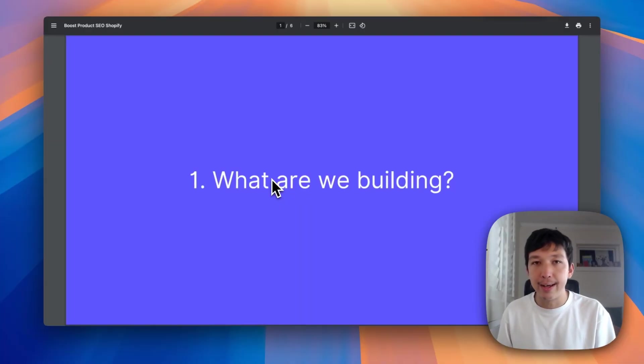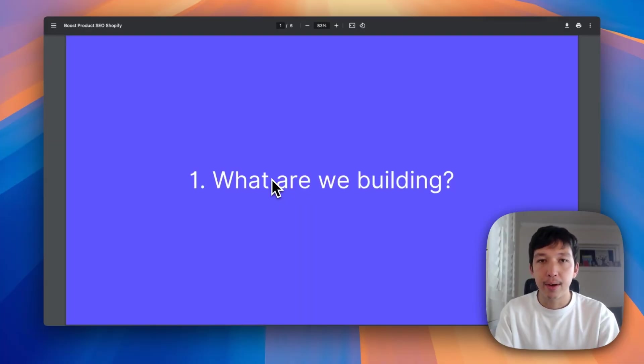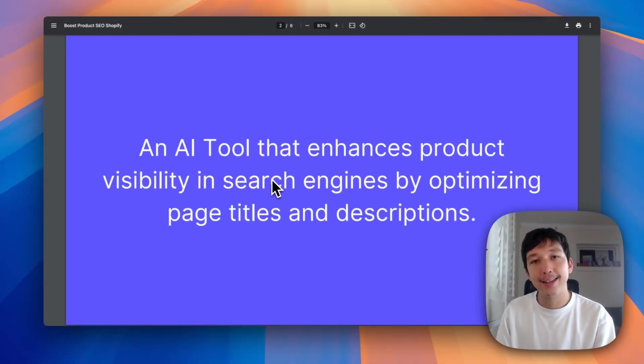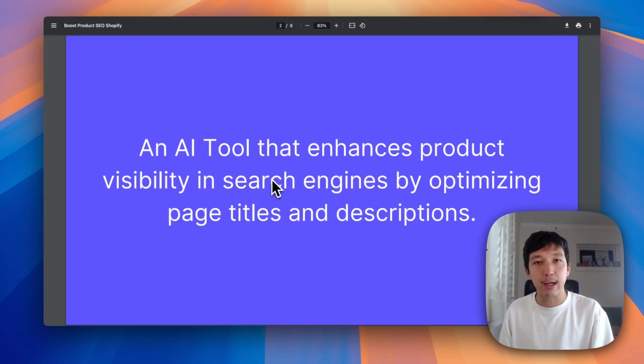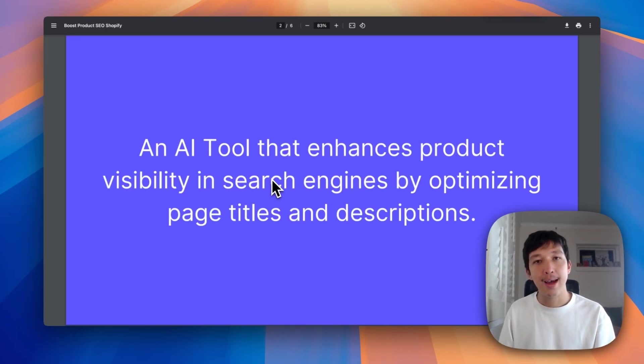So what are we actually building in this tutorial? We're going to build an AI tool that can take all of your product descriptions and titles, enhance them, and make them better for SEO.